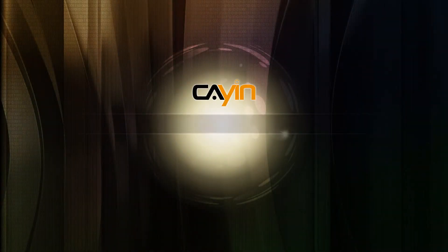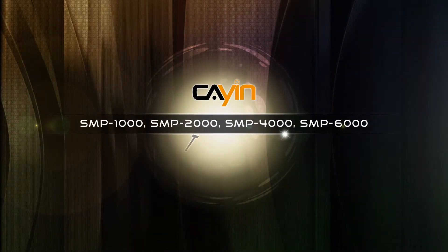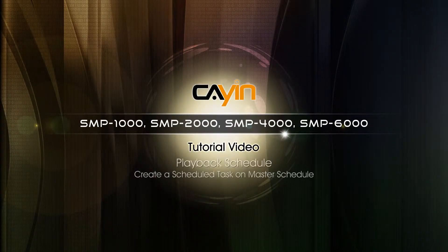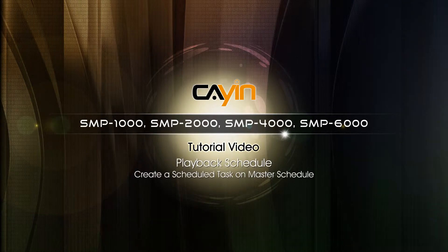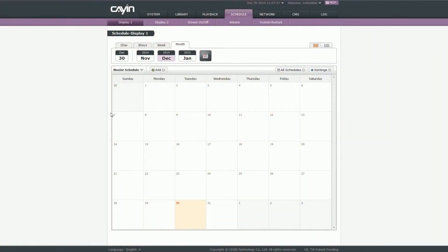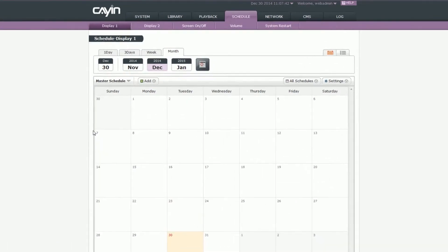Hello everyone! Welcome to KNTechnology SMP Neo Series Media Player Tutorial Video. In this video, we will show you how to create a schedule text under Master Schedule.